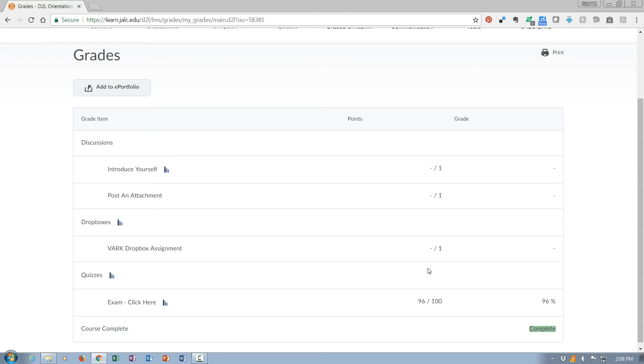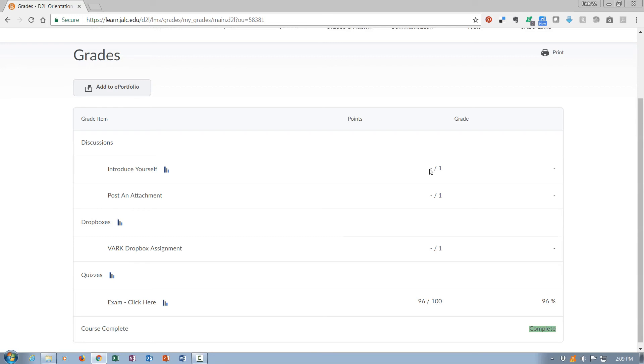Now this differs slightly from what you would normally see in a course. In a regular course, you would not have this bottom line that says complete. Instead, each item would be listed here with how many points were possible, and then on the left hand side you would have how many points you received.